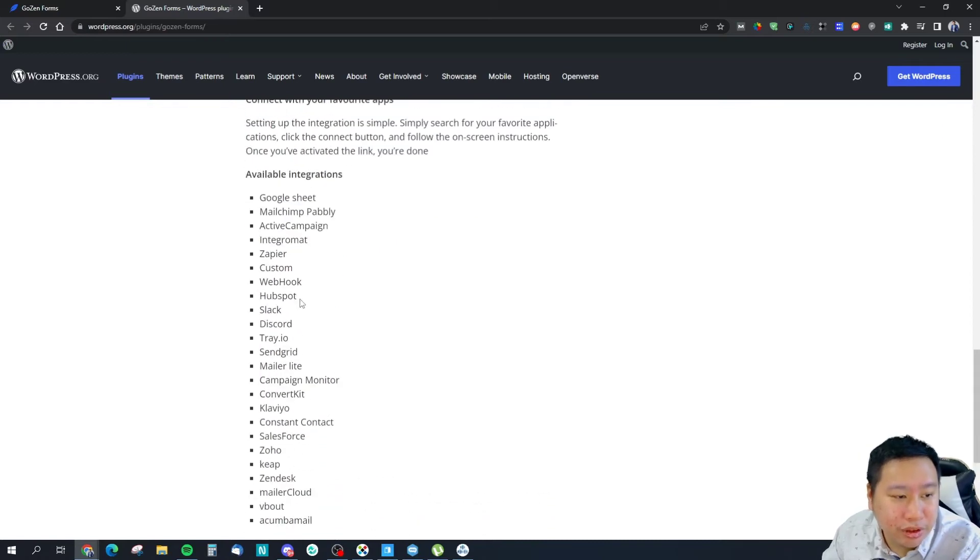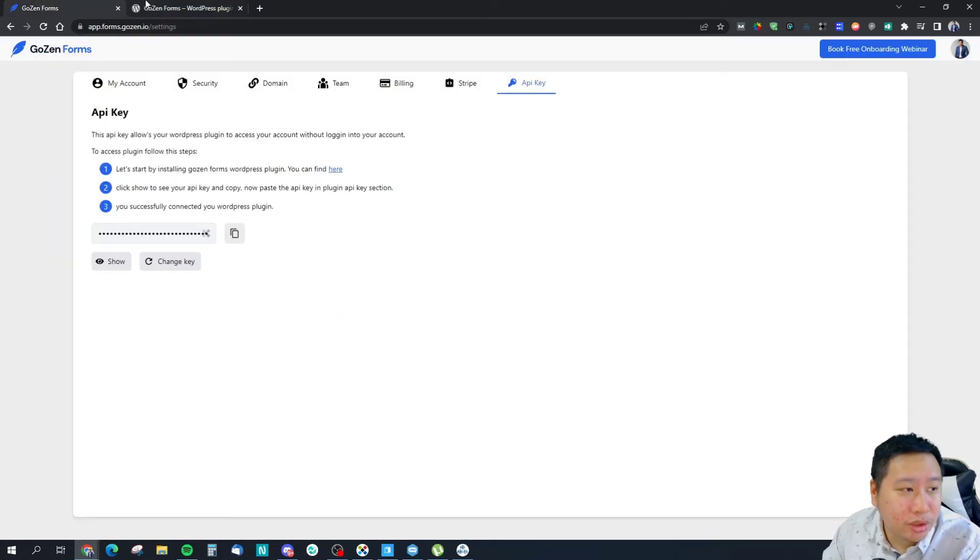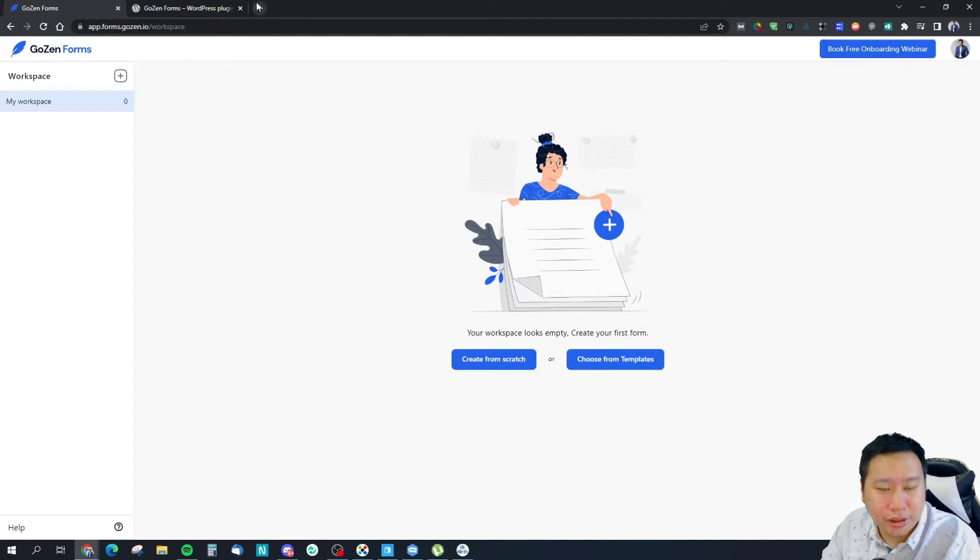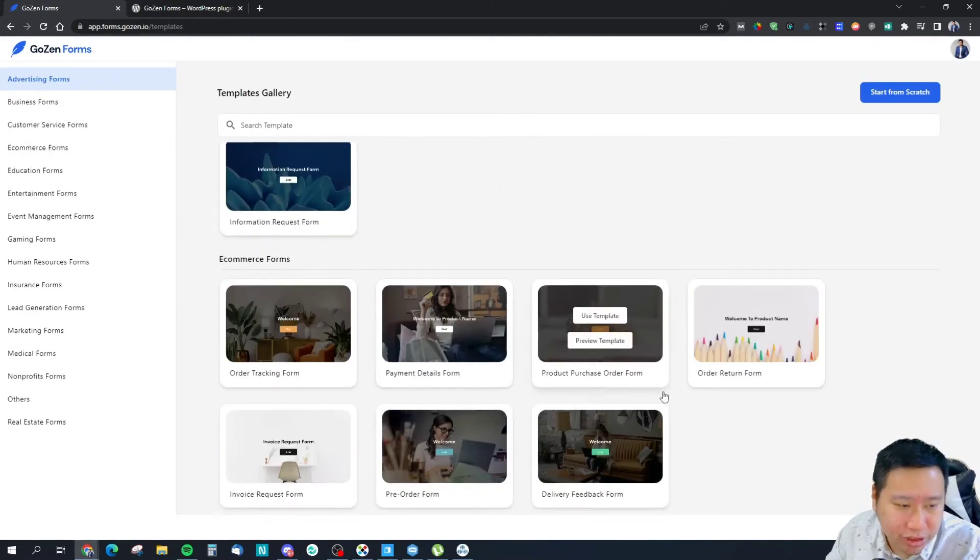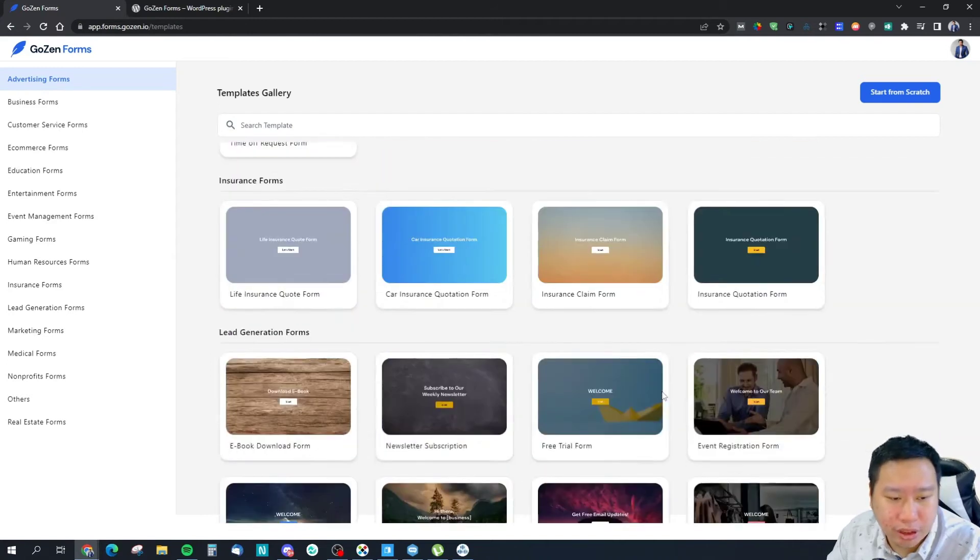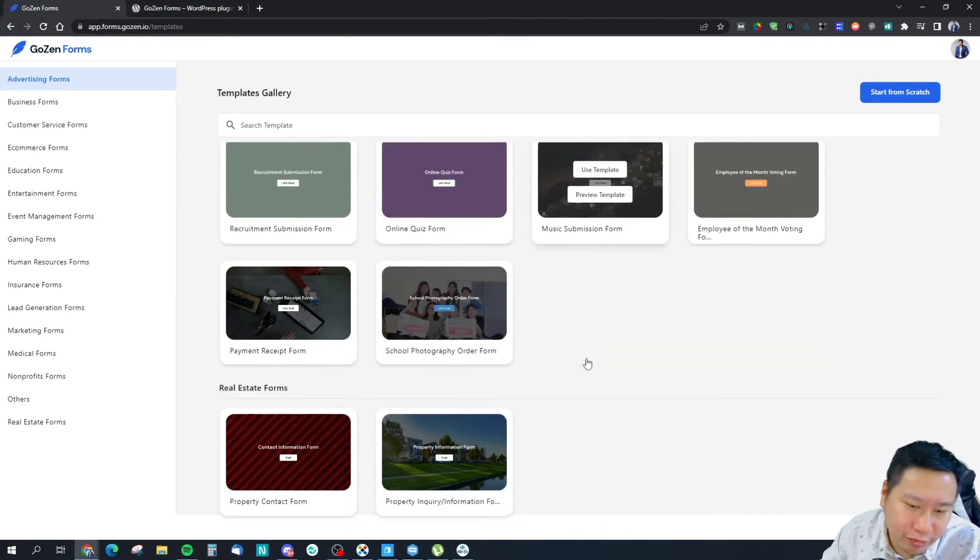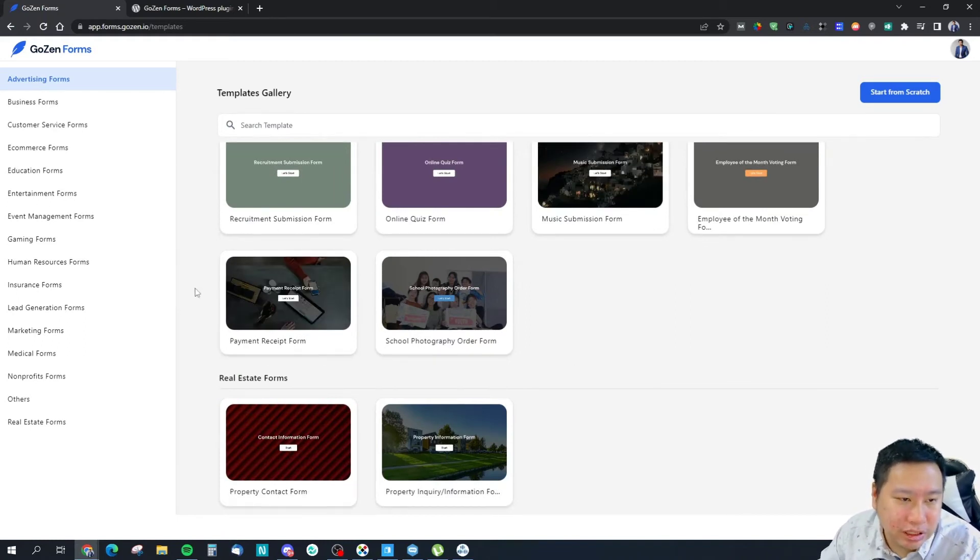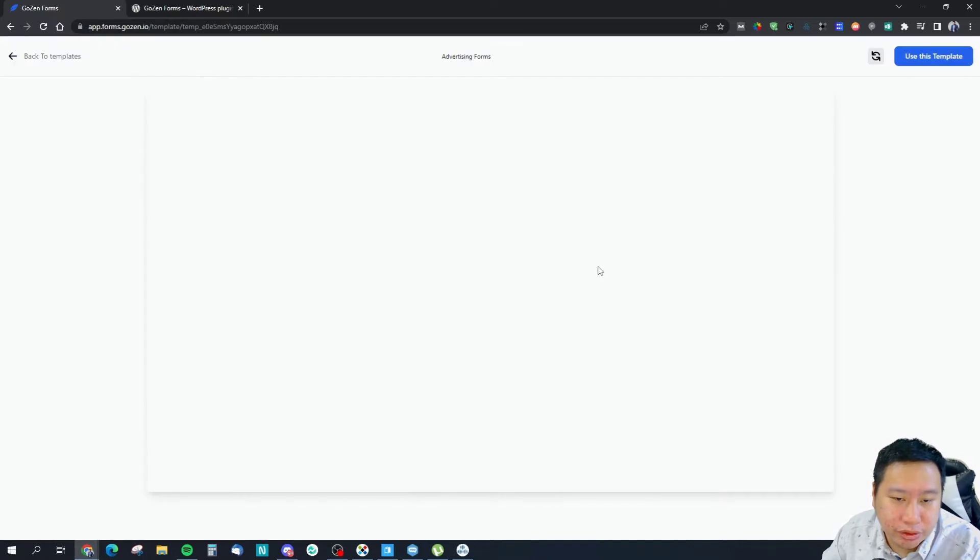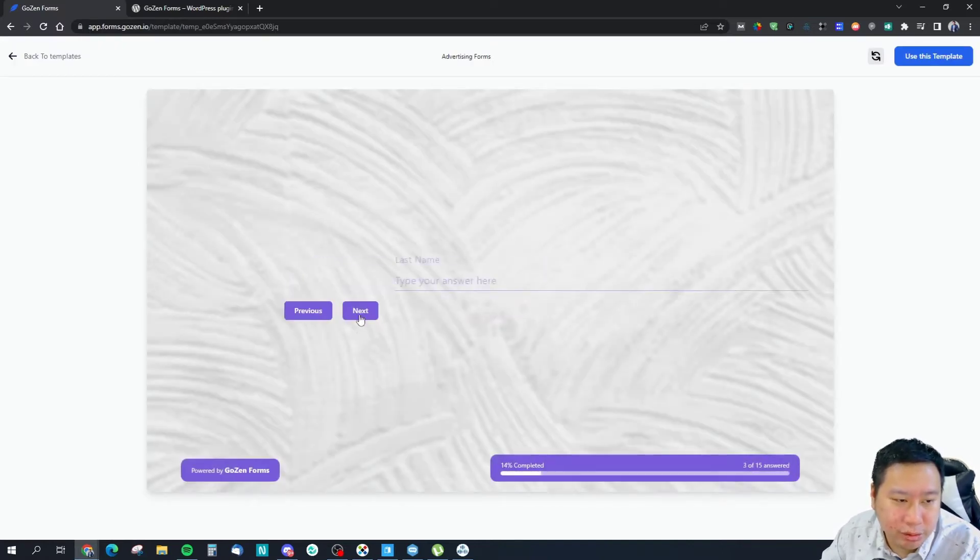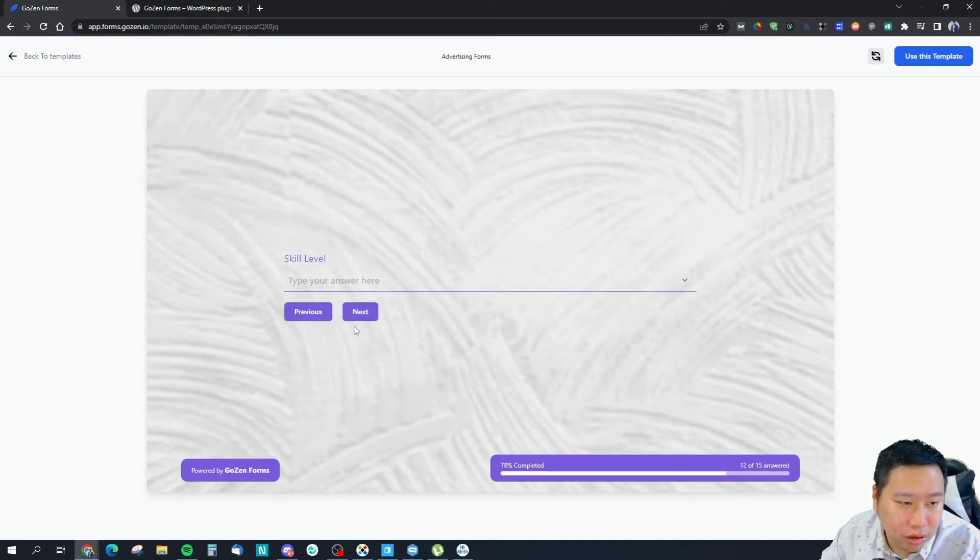We're going to check out some of the templates first. They do have quite a few templates that cover quite a bit of use cases. If you want to put up a form quickly, these are great ideas for you to get going. This is like a resume form submission right here.